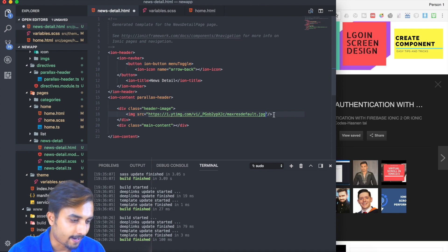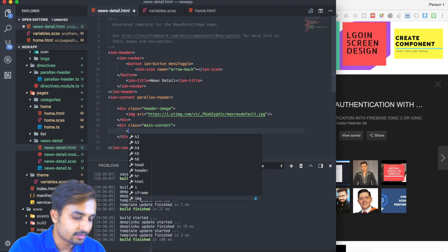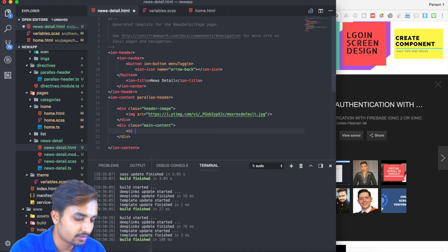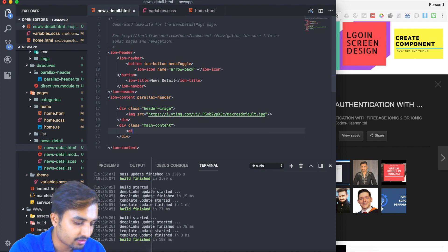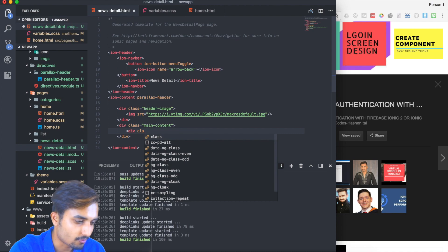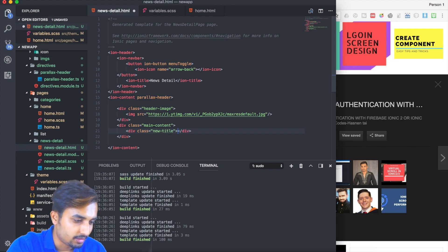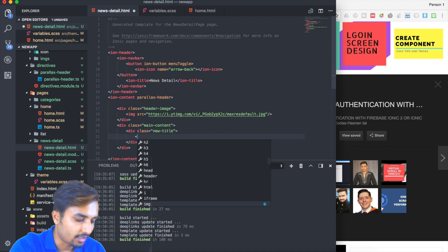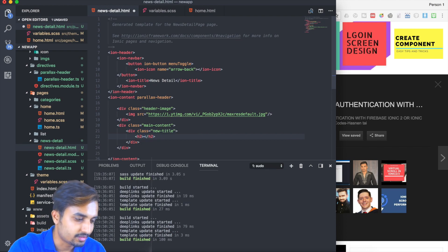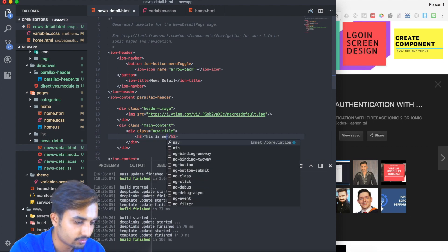Now we're going to have the title inside our main content. We'll create a division with a class following the same process as in previous tutorials - something like 'news-title'. Inside the title we're going to have an h2 tag which will say 'This is news title'.